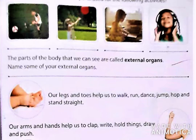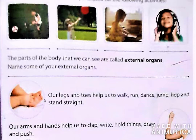The parts of the body that we can see are called external organs. हमारी body के वो parts जिनको हम देख सकते हैं, उनको external organs बोलते हैं, और जिनको नहीं देख सकते हैं, जो हमारी body के inside होते हैं, उनको internal organs बोलते हैं। Like our legs and toes help us to walk, run, dance, jump, hop and stand straight. हमारे जो leg और toes होते हैं, वो हमारी help करते हैं walk, run, dance, jump, hop and stand straight करने में। It is also our external organ.